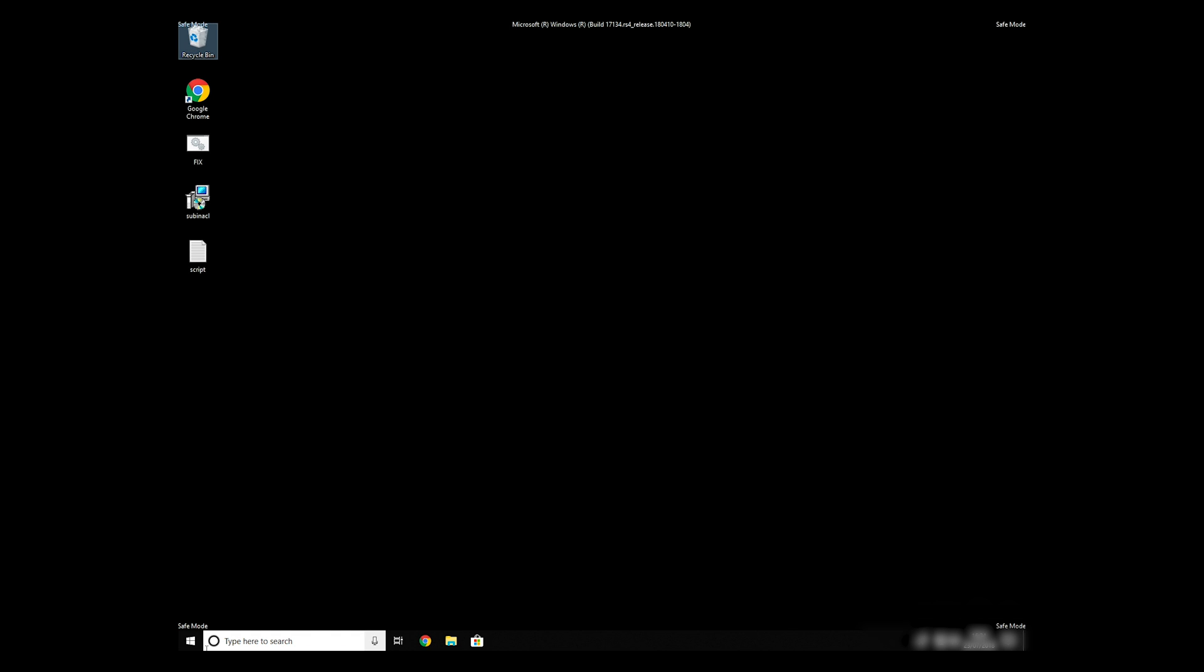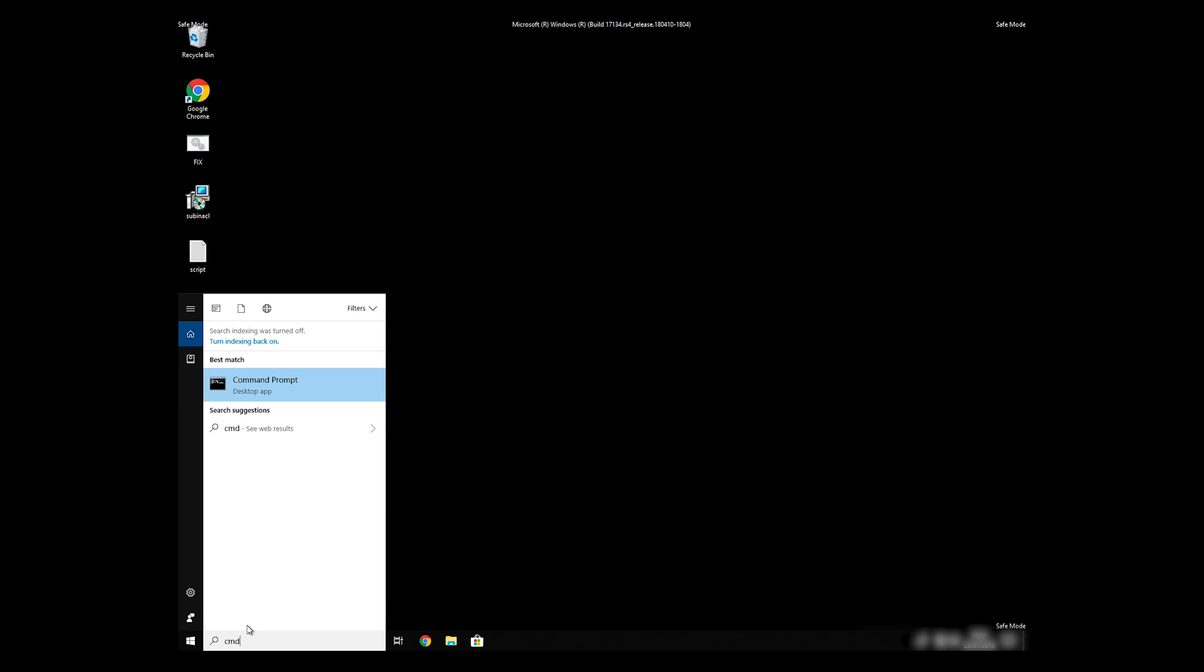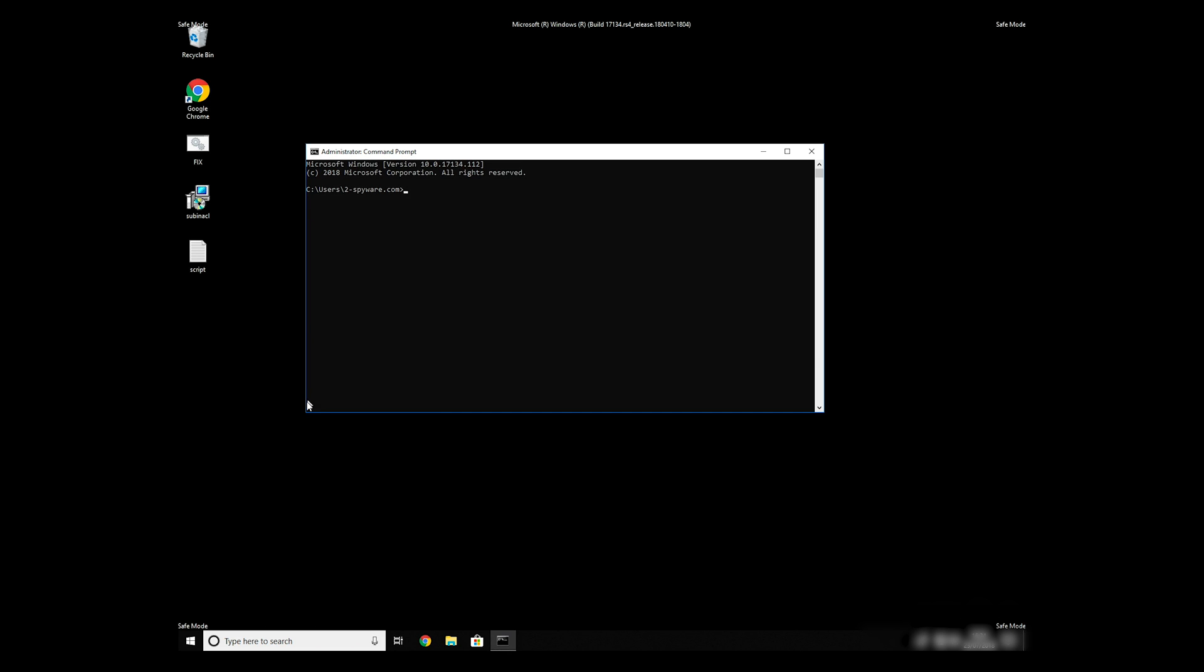Open Command Prompt by searching for the letters CMD. When the command prompt appears, right click on it and select Run as Administrator. Then type CD, C, Program Files, Windows Resource Kits, Tools.